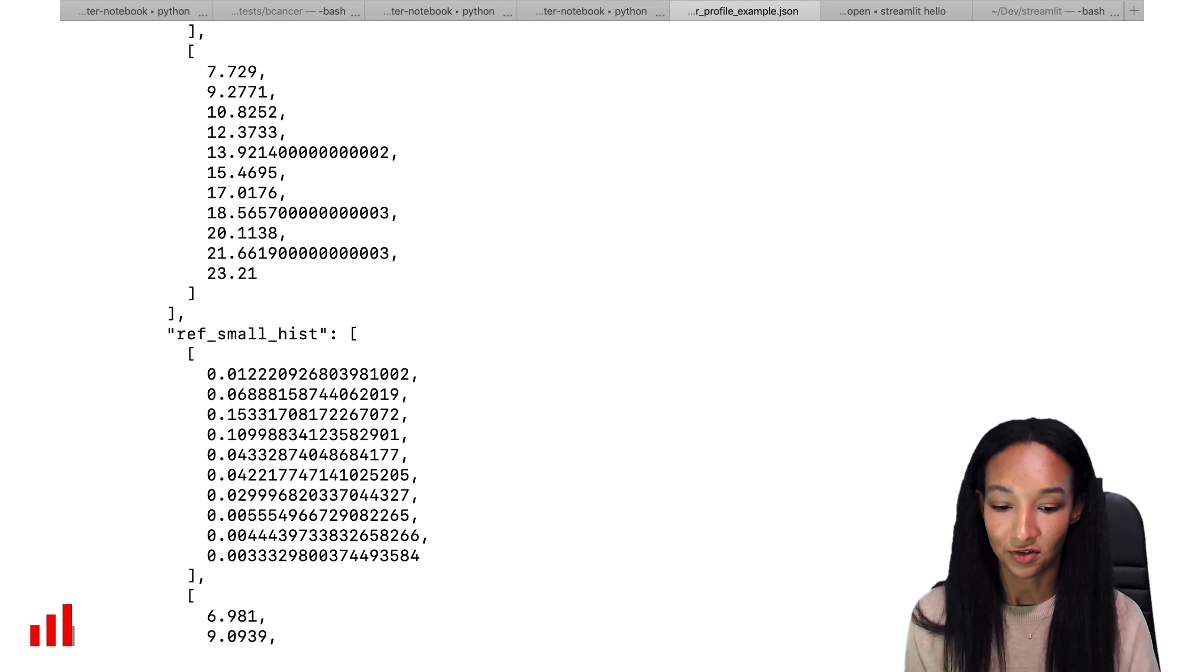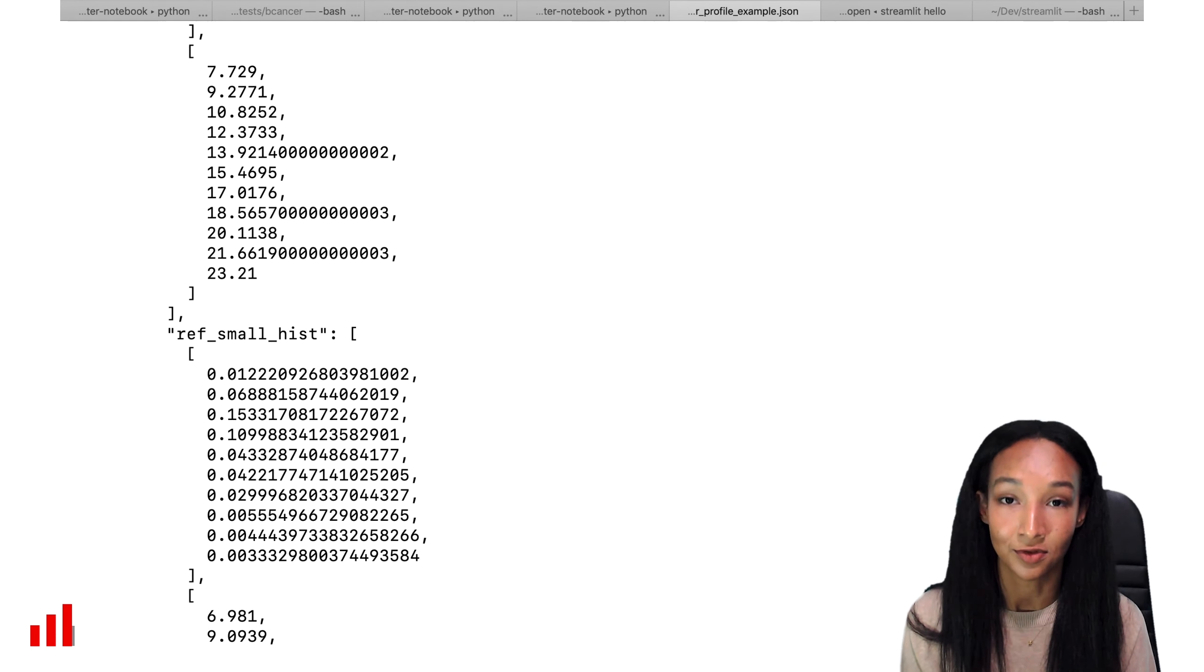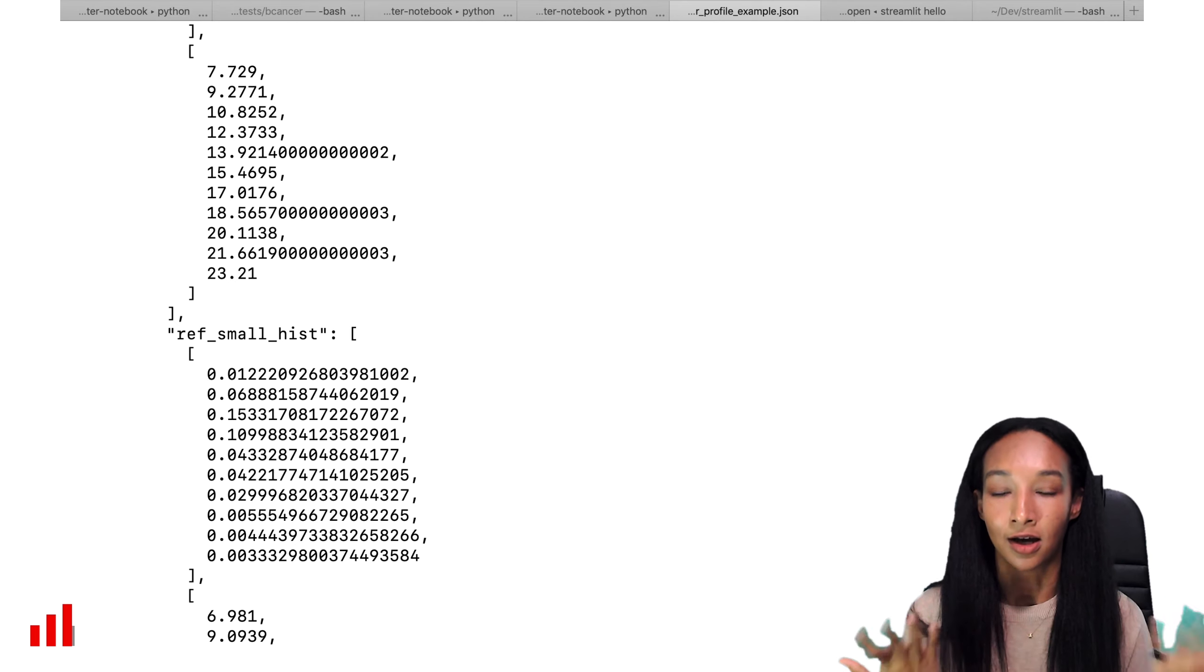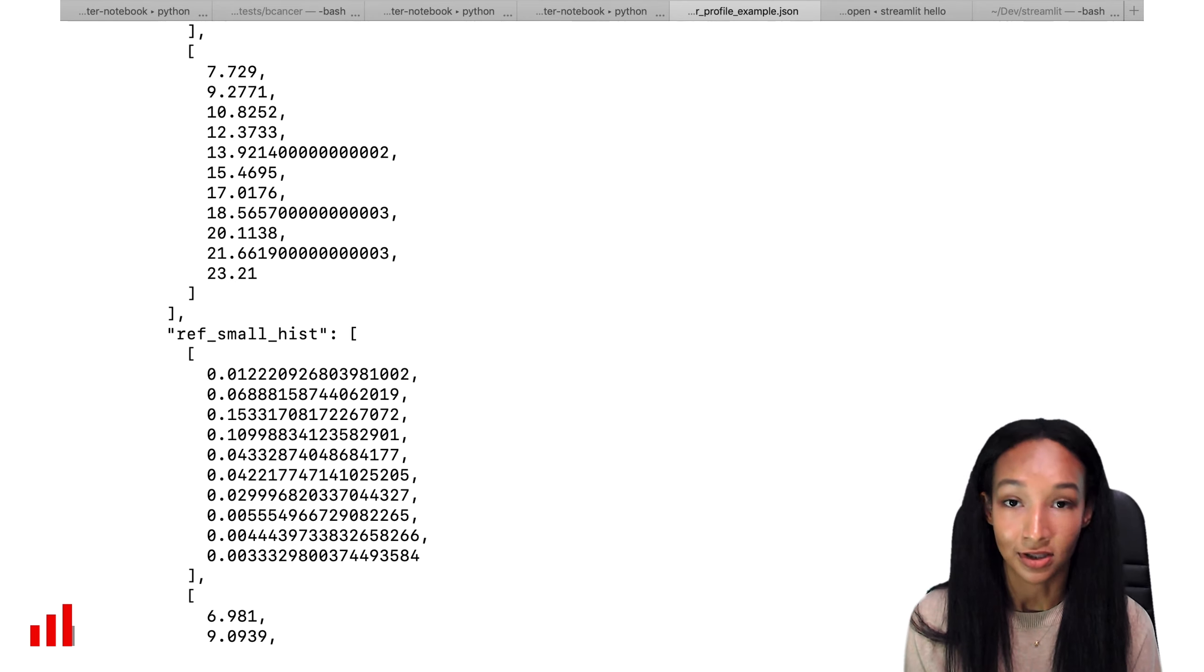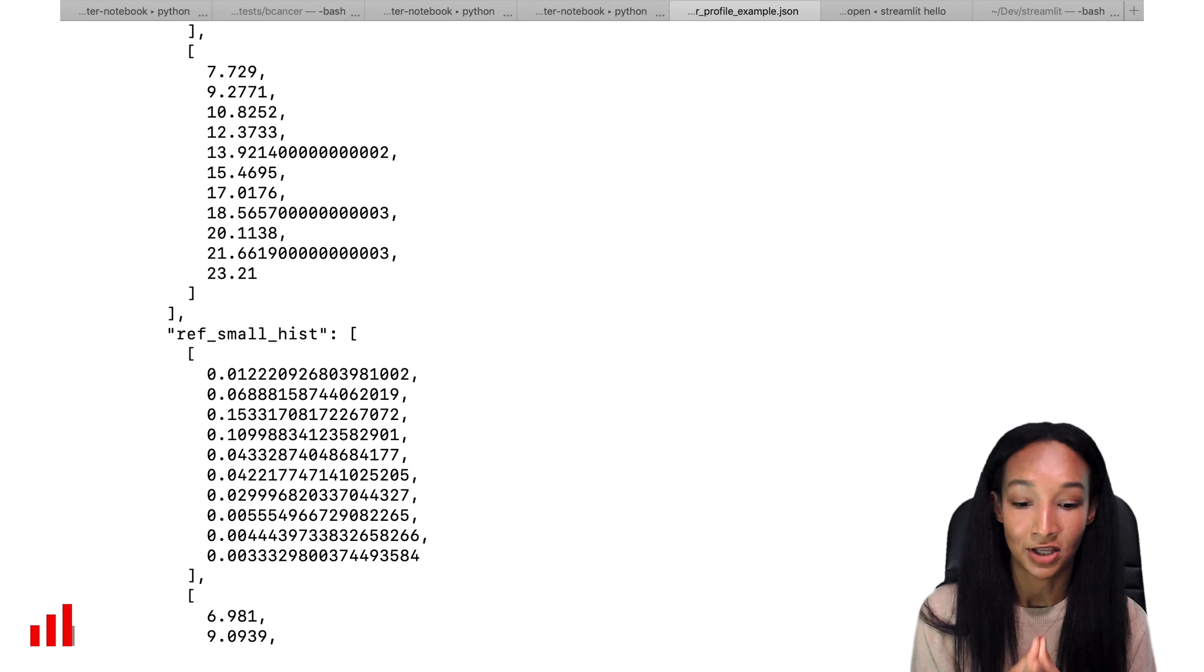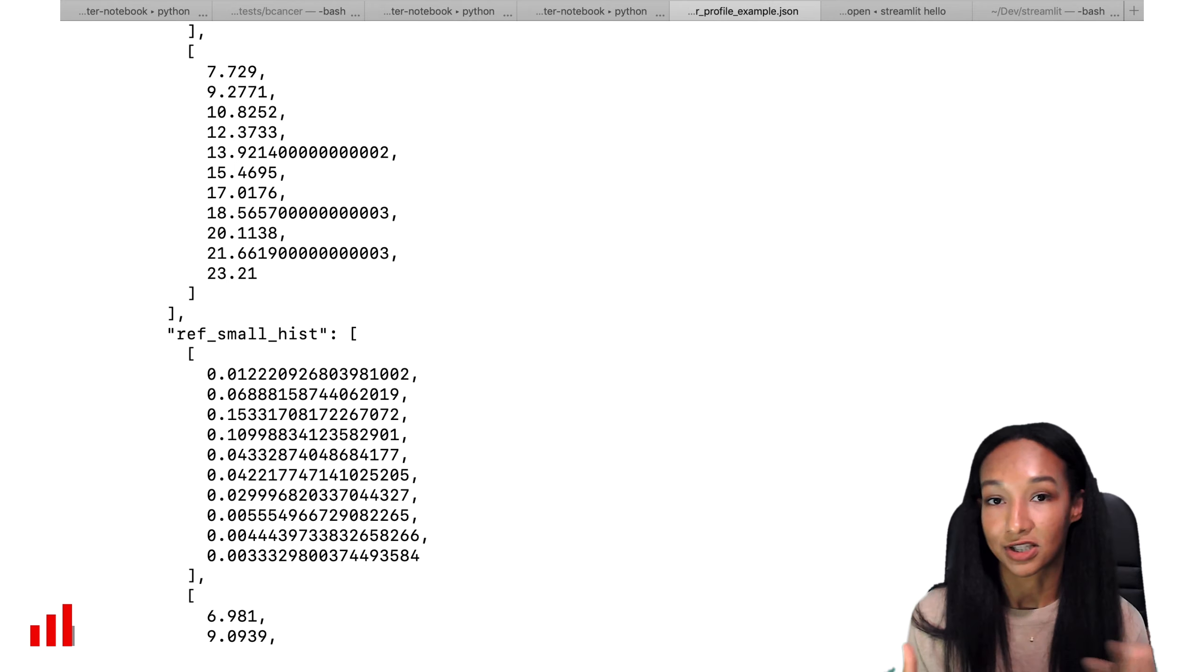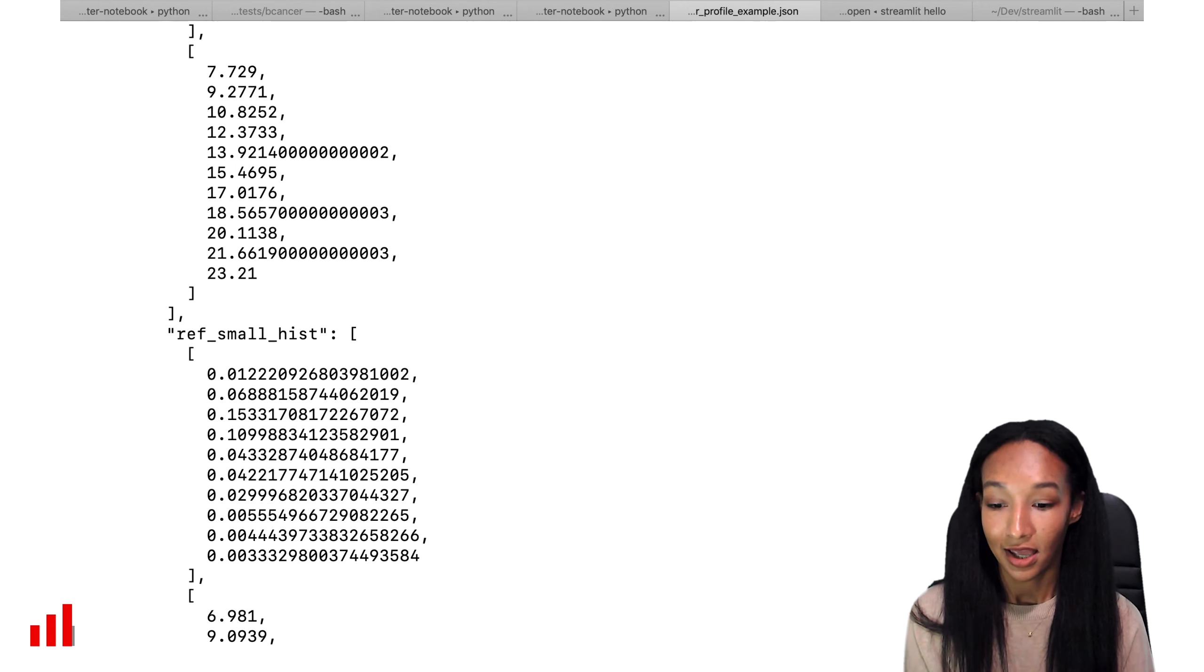So after you generate this report, you're free to parse it, to use it for any external tools like Grafana, Prometheus, or whenever you want to log this data or maybe visualize it.